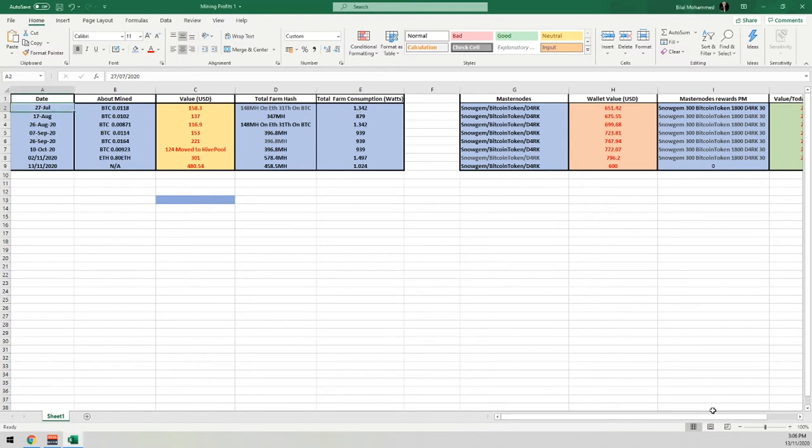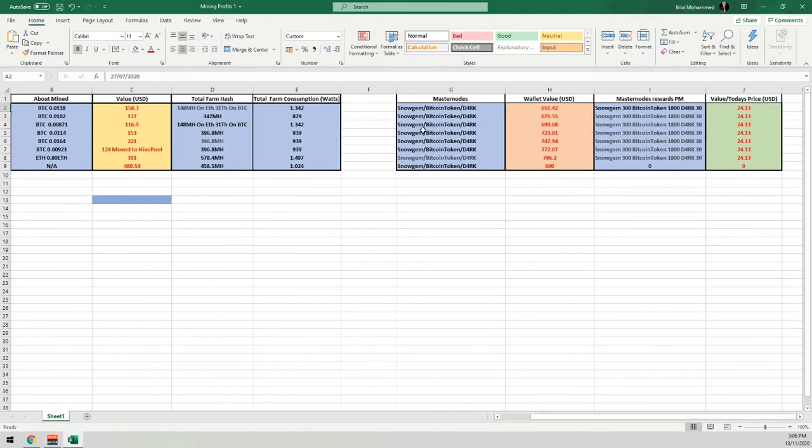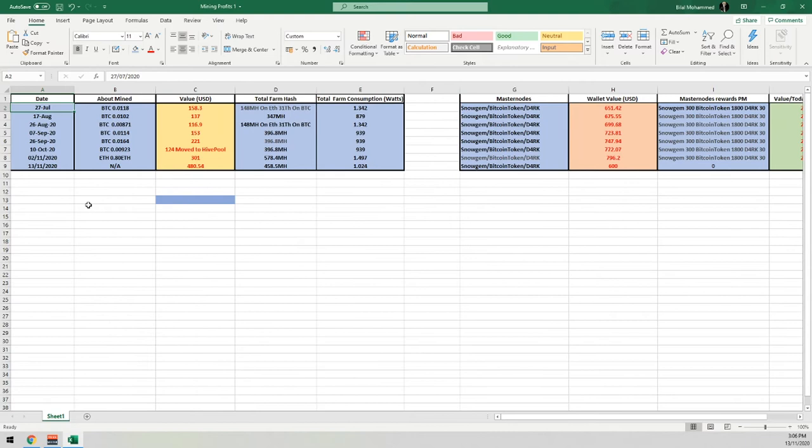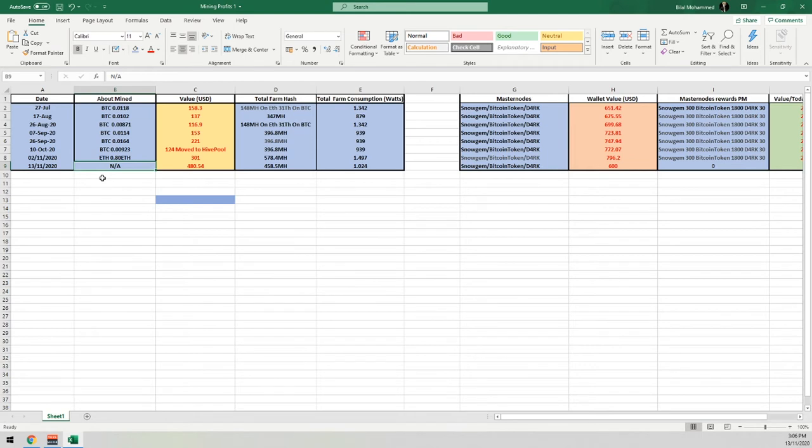If we just scroll over here, let me just move across here a little bit. You can see the currently mined coins. We have Snowgem, Bitcoin token, and DarkPay coin. Obviously, this is going to show zero value. And I'll explain why when we get to that in a couple of seconds. So as of today's date, which is the 13th of the 11th of 2020, the amount mined has been N/A, which we have been mining something, but I'm not too sure.